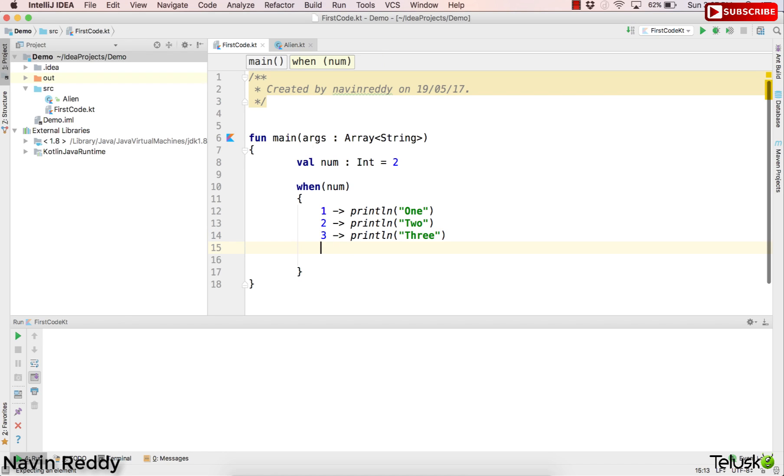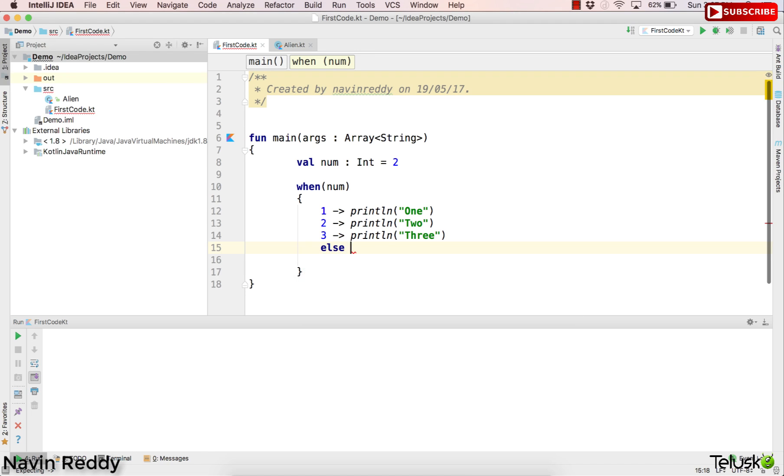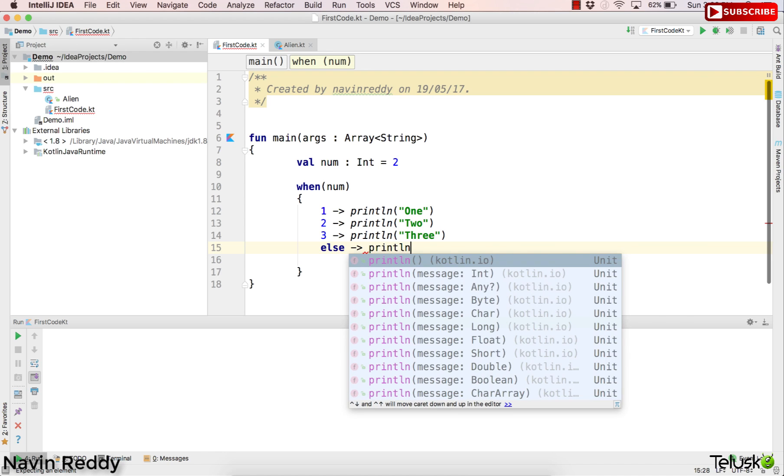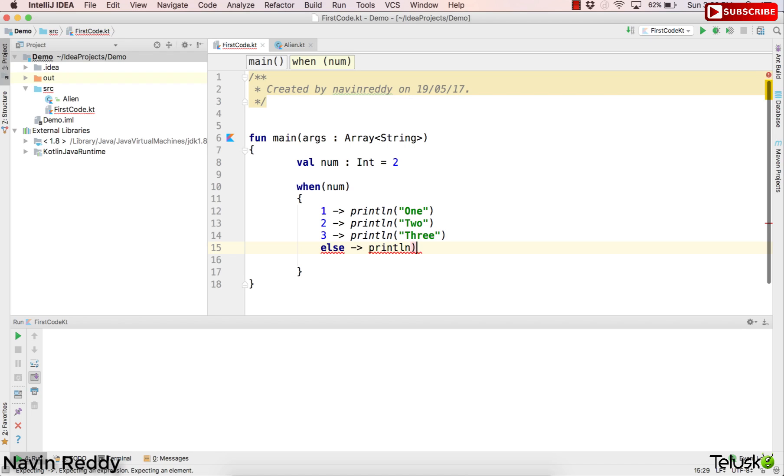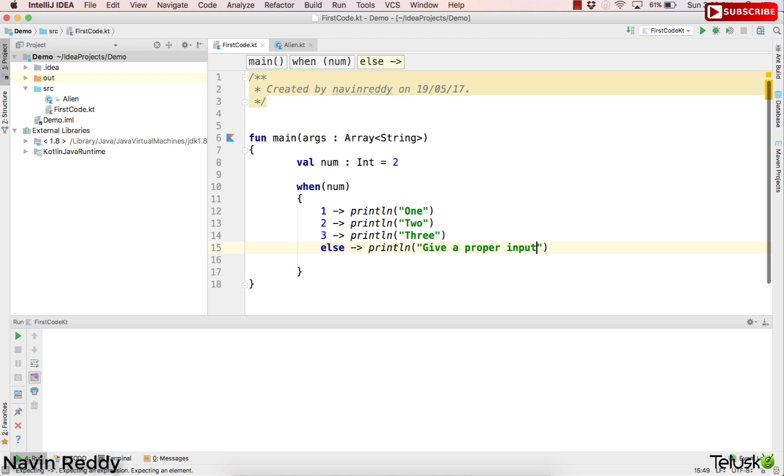And then I want to check with these three cases. And if nothing matches, in switch we have default. What about when? In when, we use else. We don't have a default keyword when you work with when. And then we'll print here, we'll say give a proper input. Again, you can add some adjective there at the end. But then we got this one. So we got 1, we got 2, we got 3, and we got else part as well. Let's try to execute. Let's see what happens.